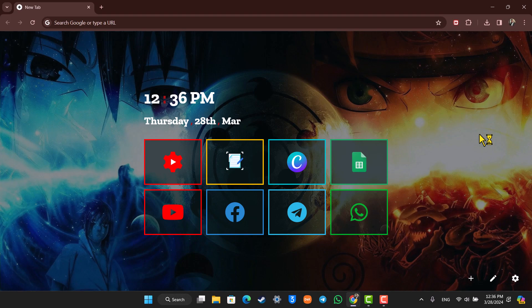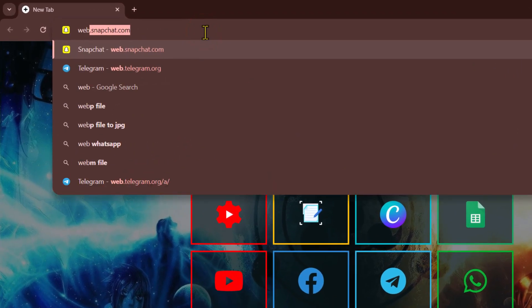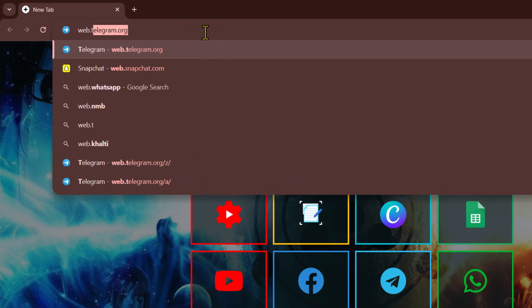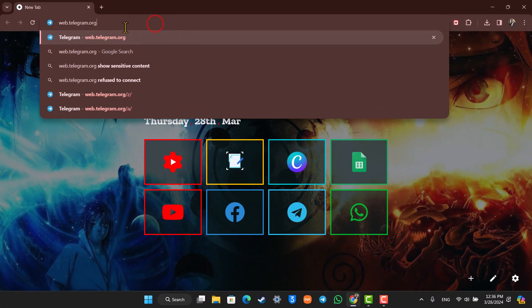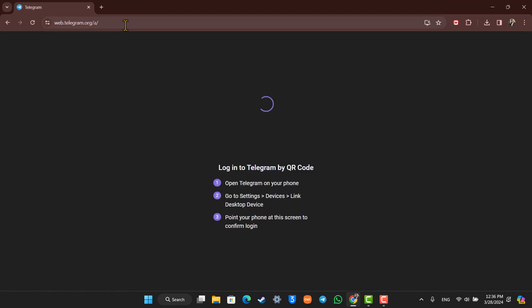Logging into Telegram on laptop is very simple. All you have to do is go to web.telegram.org, or you can also download the Telegram application. I'll make sure to drop the link in the description box below.